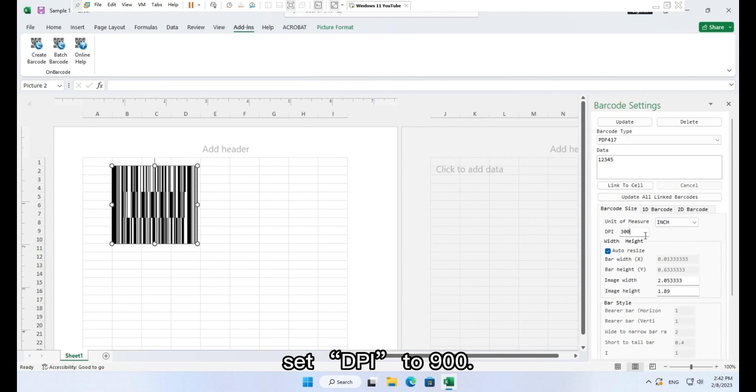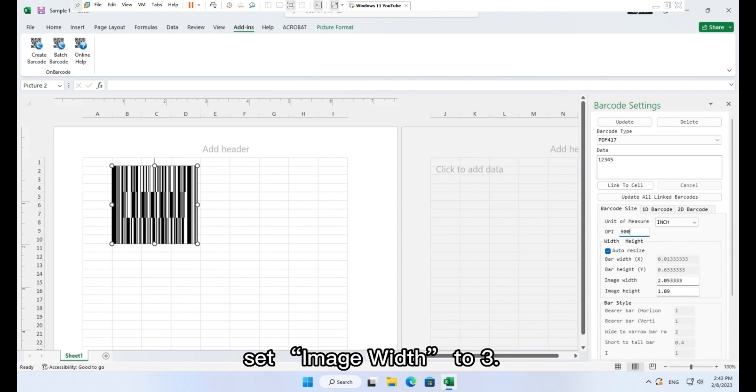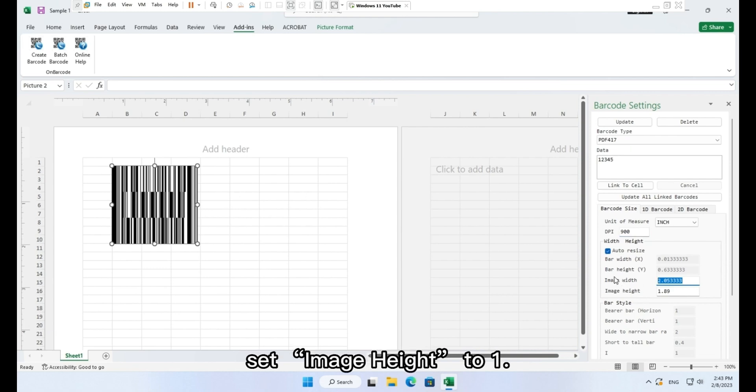Set dpi to 900. Set image width to 3. Set image height to 1.